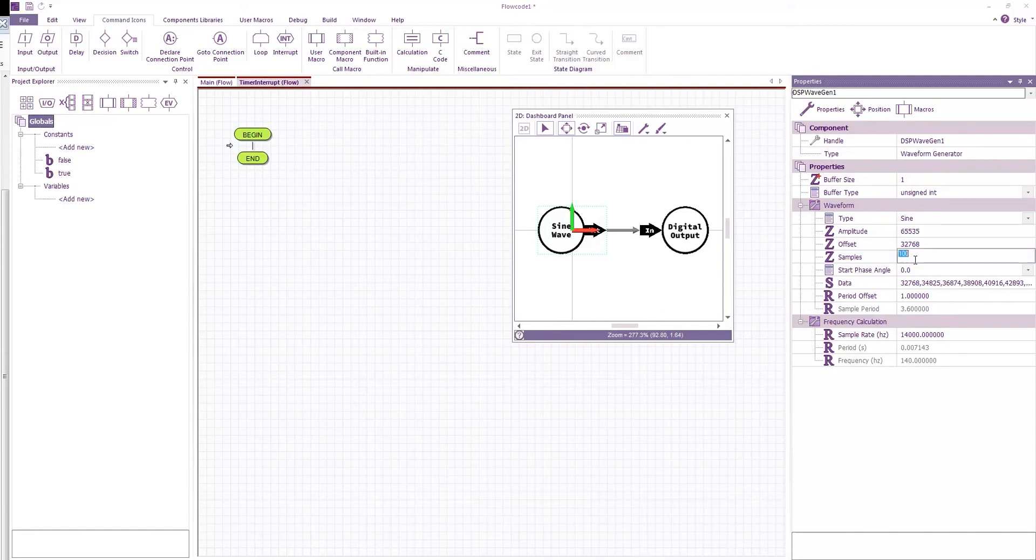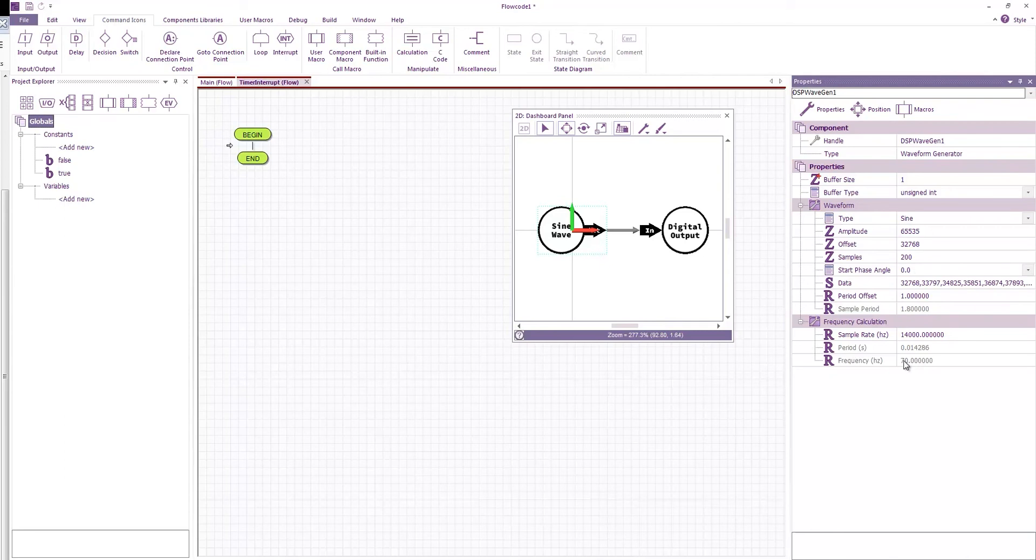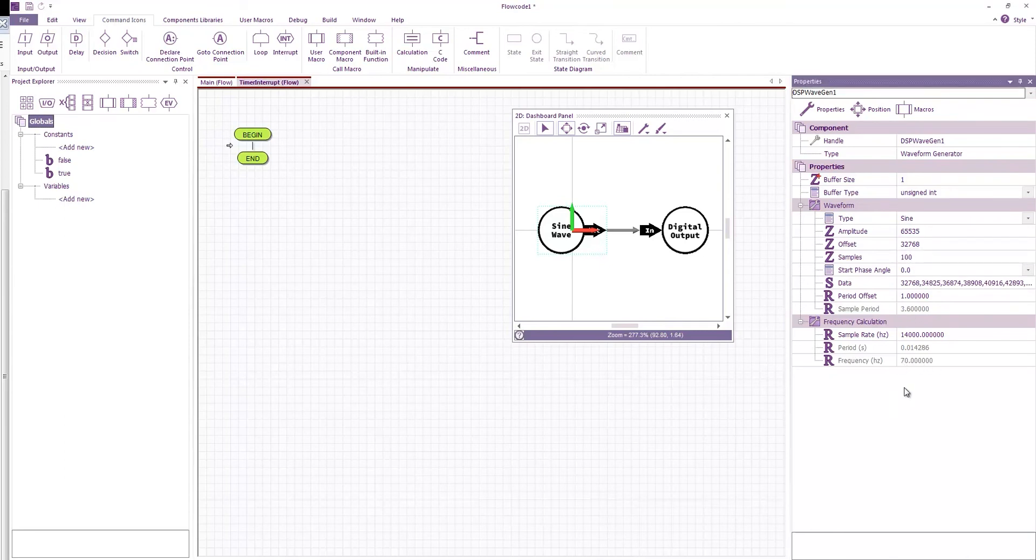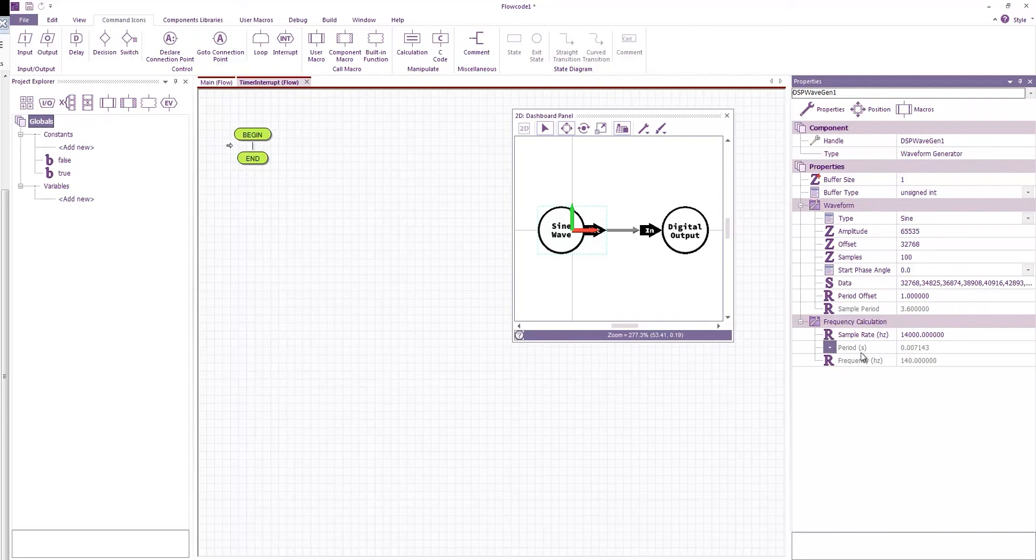Now obviously if I change the number of samples then this affects the calculations here. And so you can see that depending on your rate of interrupt here you can do the basic calculations and get everything absolutely on the nose as to what you need.